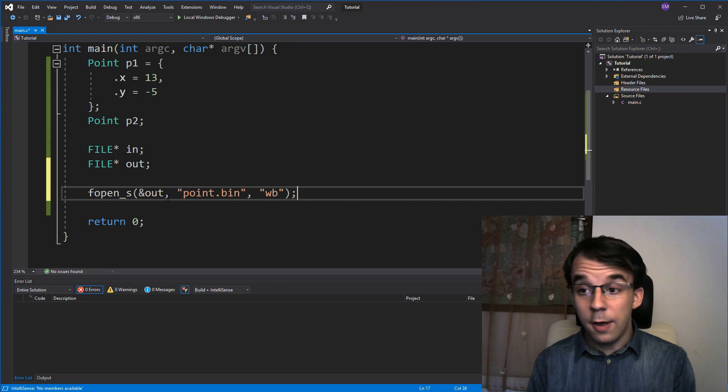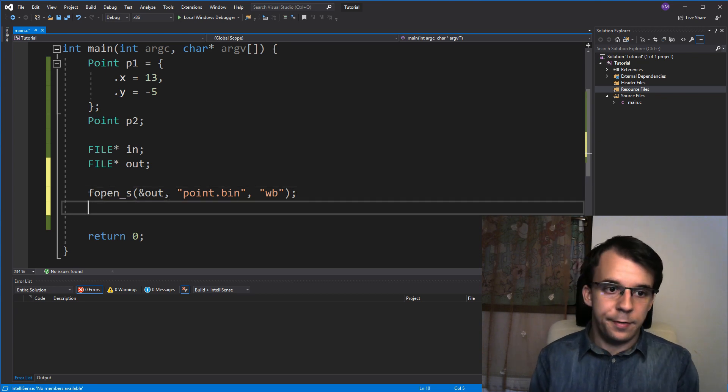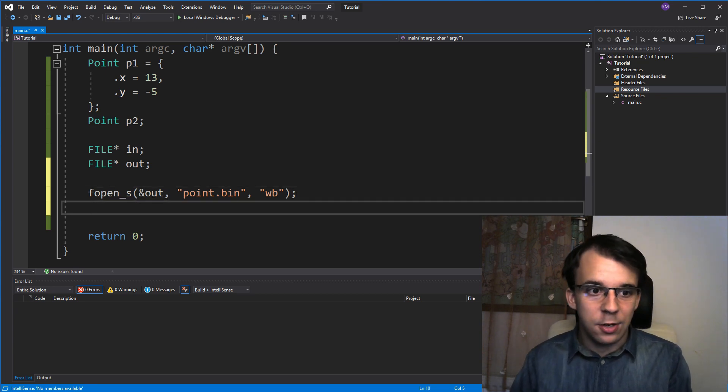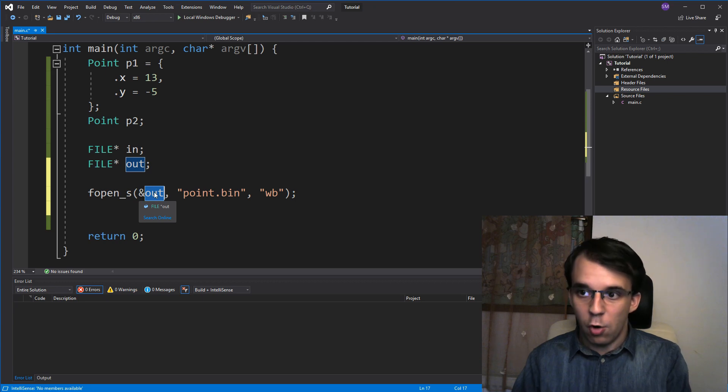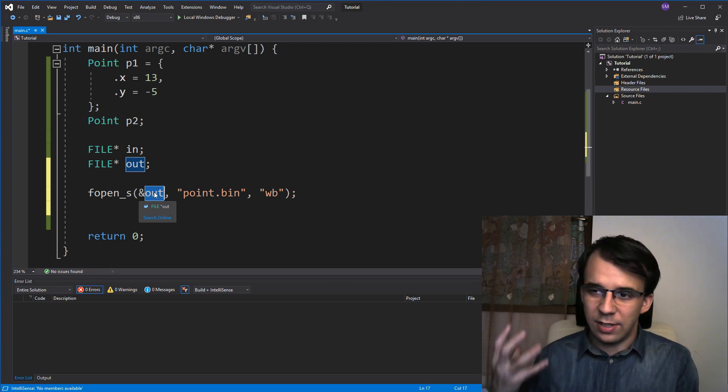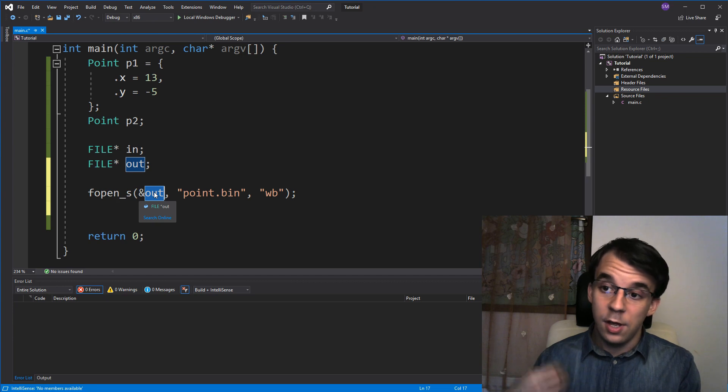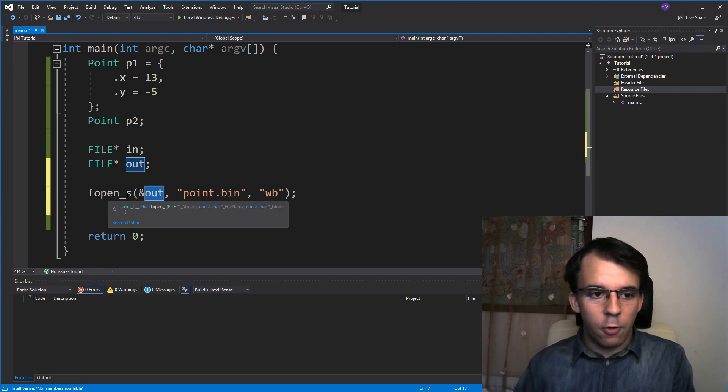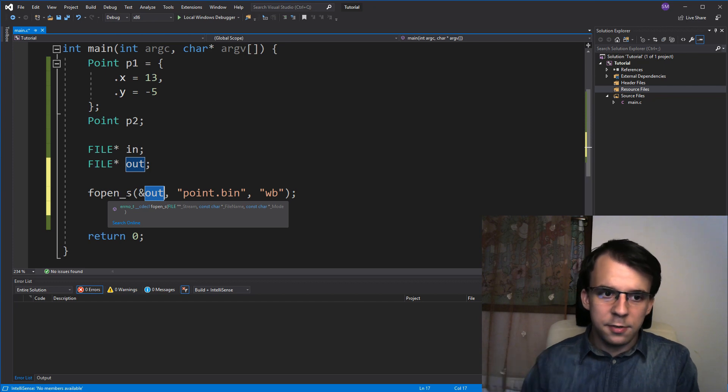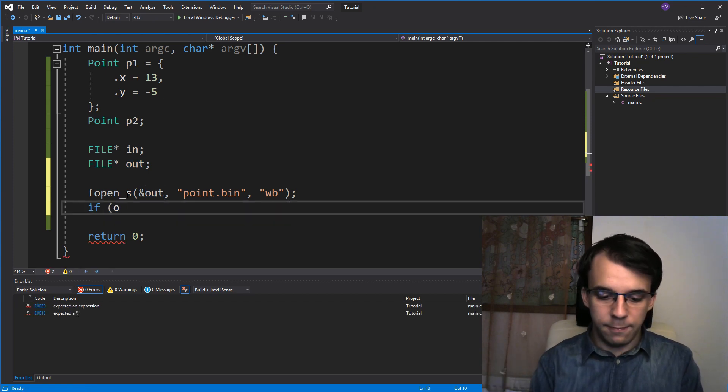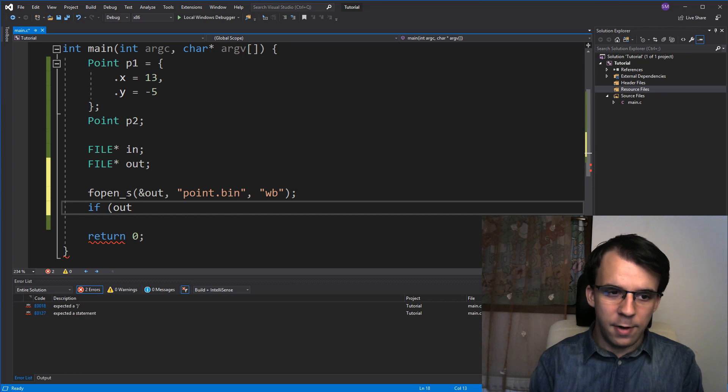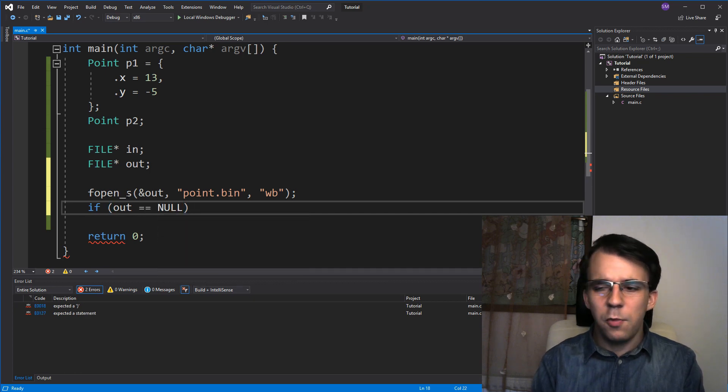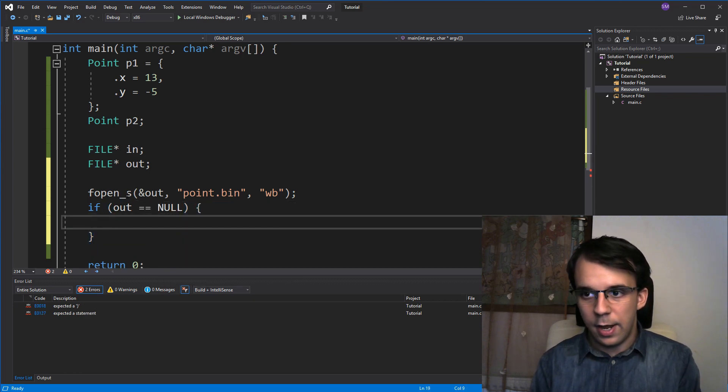So, now we have the file opened. Now we have to check if this guy actually has opened, it does exist, we have permission to create it, and so on and so forth. You can take a look at the return value of fopen underscore s to see what went wrong. In our case, I'm just gonna actually check if out is null or not. So, if out is null, we know that something bad happened.